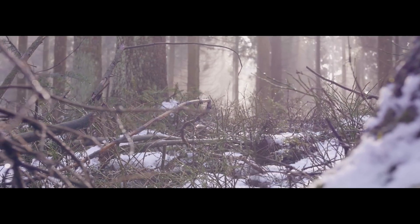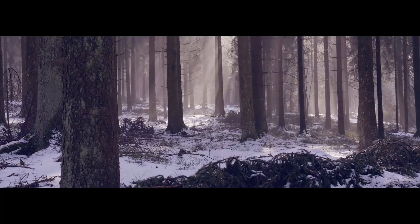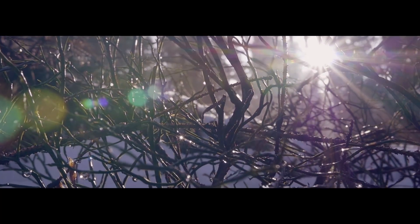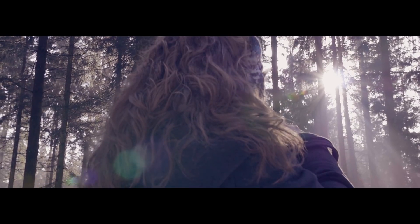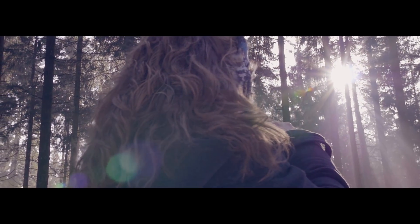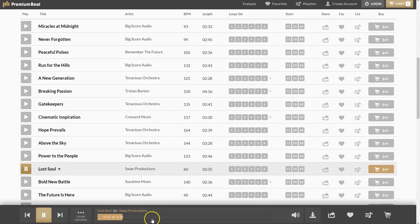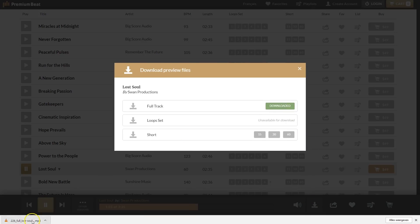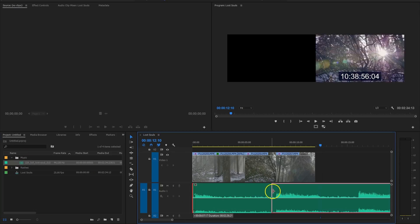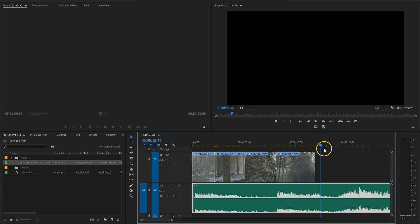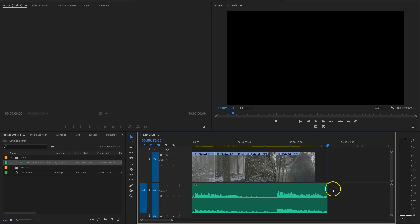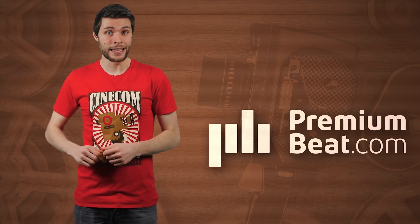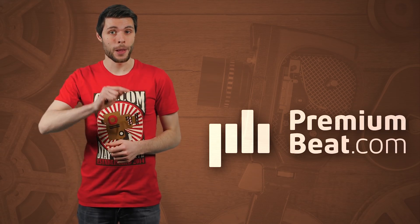The team at PremiumBeat knows that when a video collides with the right music cue, cinematic magic happens. They've handpicked a collection of powerful cinematic tracks for your next project — perfect accompaniment for lush and inspiring visuals. Go straight to the playlist by clicking on the link in the description below.